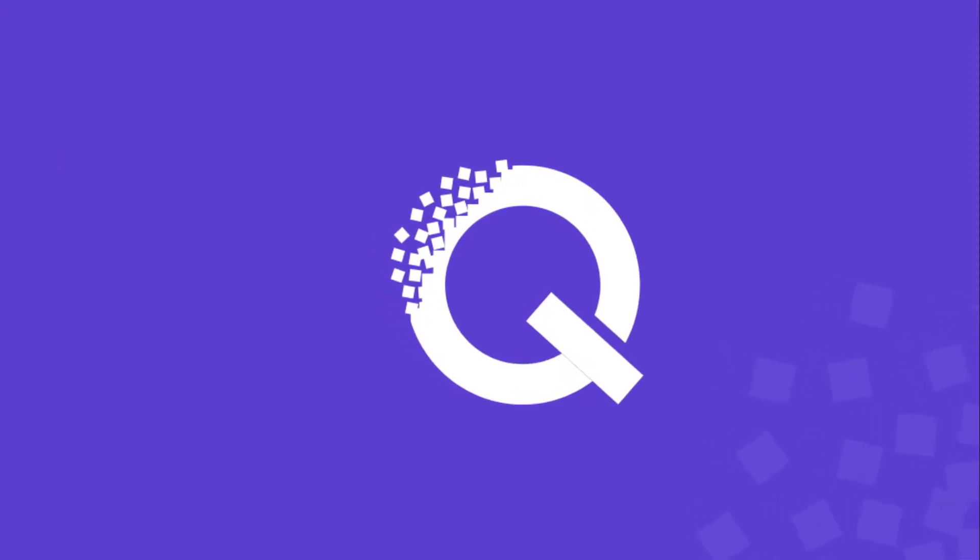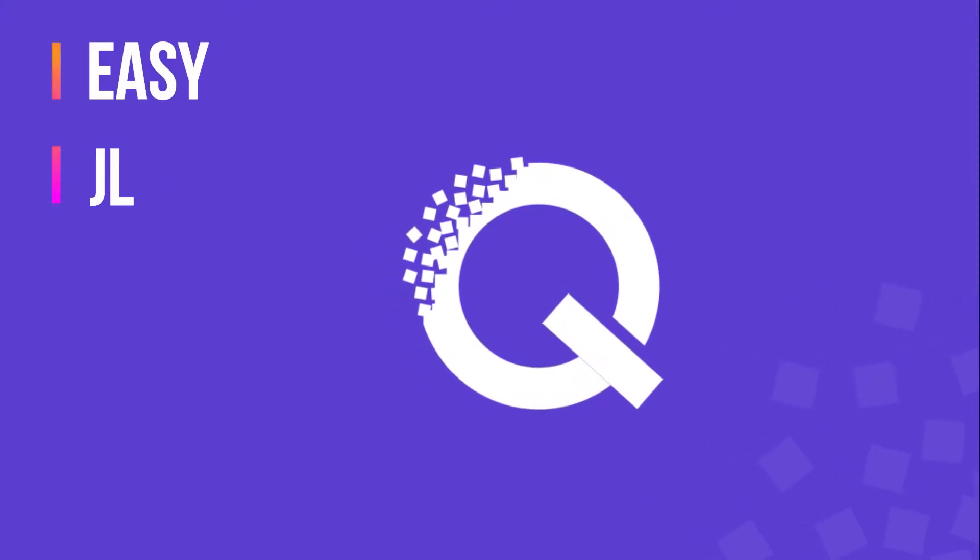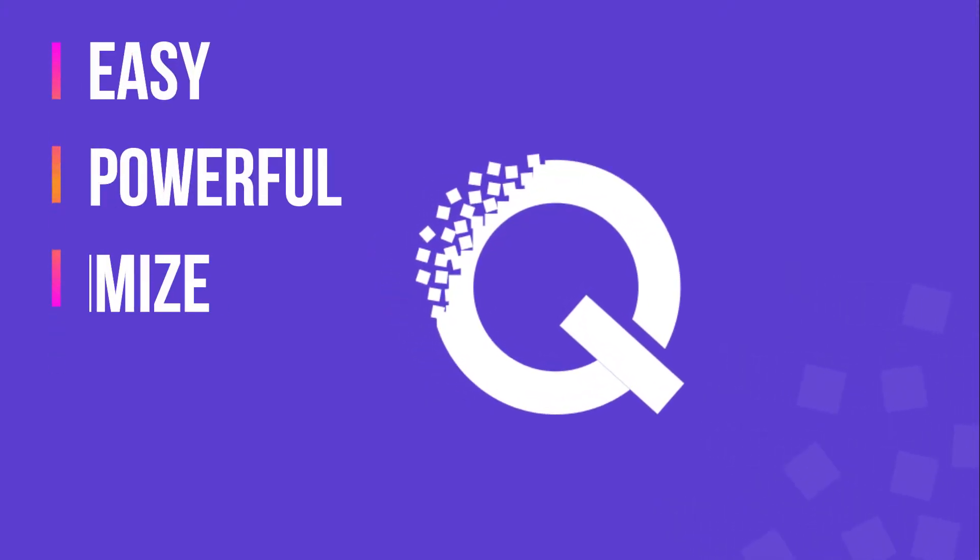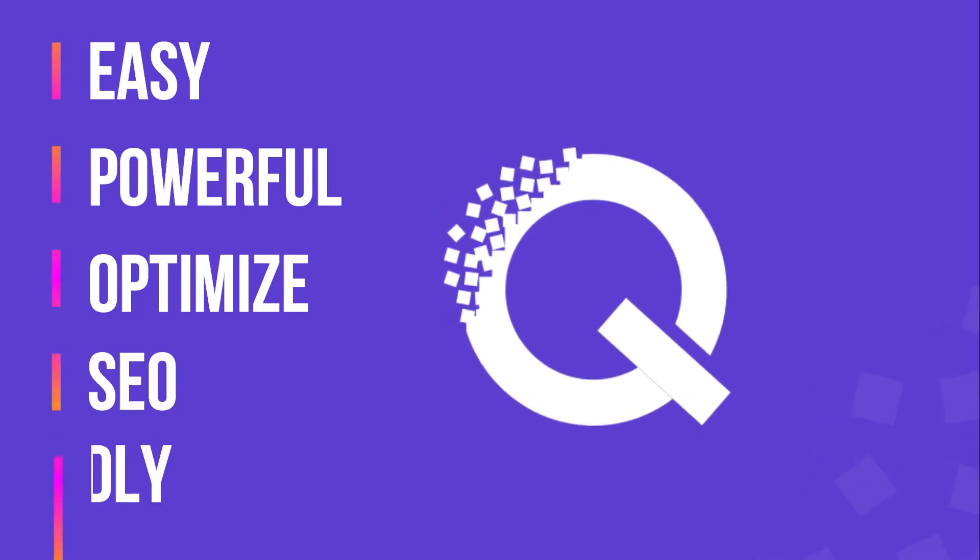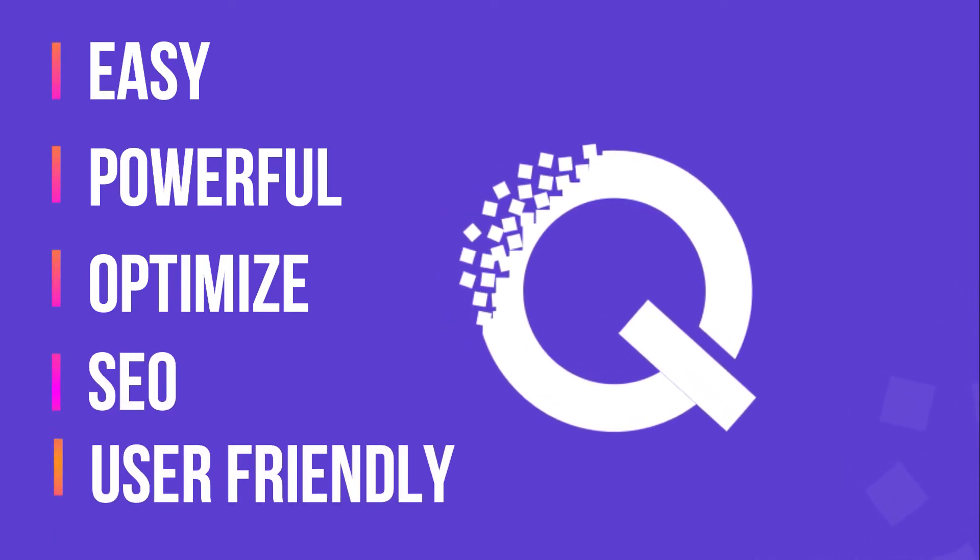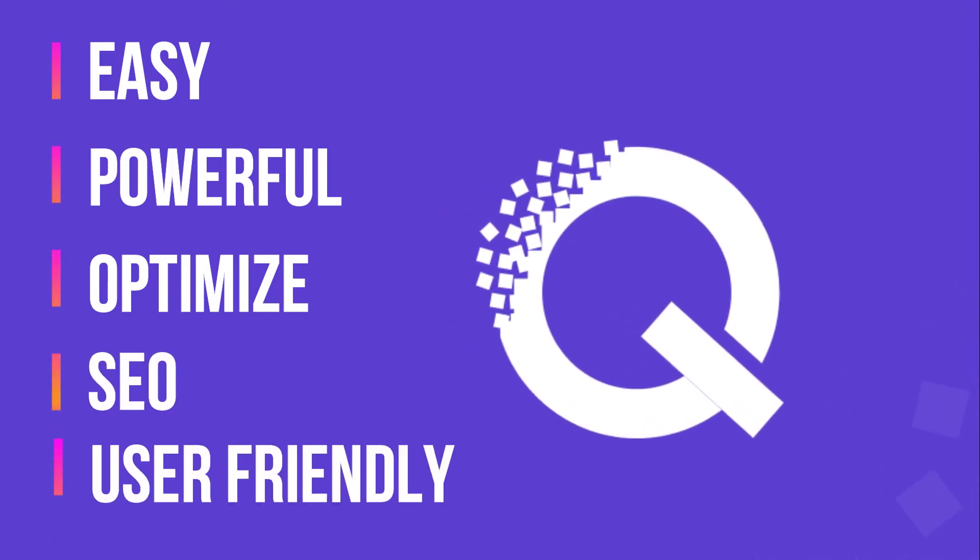So, Quix is easy, powerful, optimized, SEO friendly, and super user friendly.